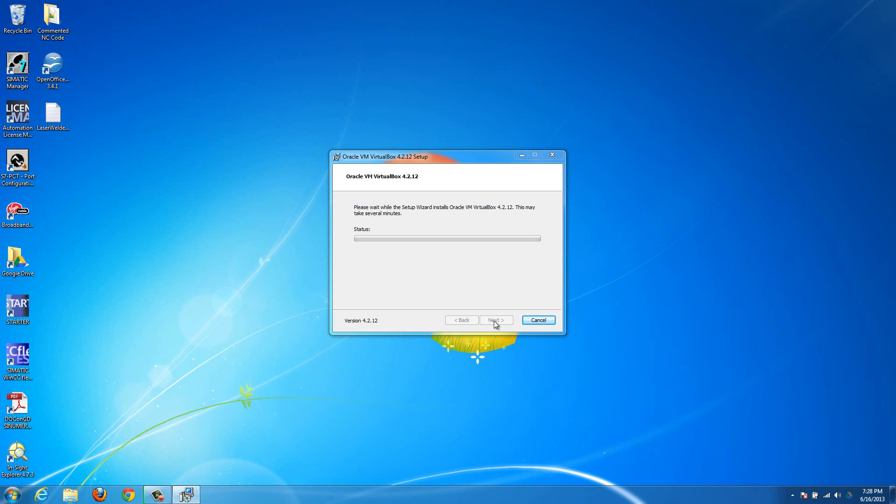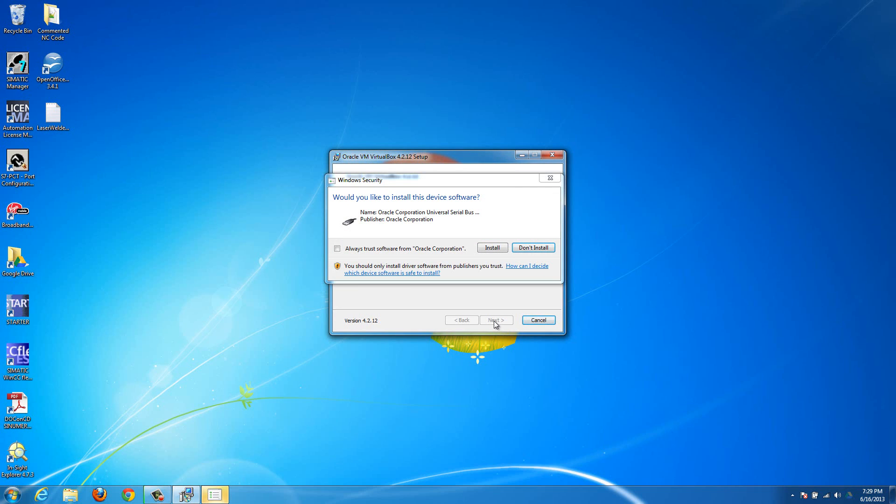Okay, now it's popped up asking for administrator privileges, so hit Yes here. And then since I have a solid-state drive, it's going to install pretty quickly for me. It's probably going to take longer for you.